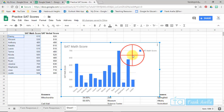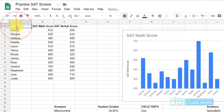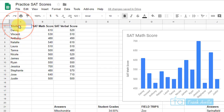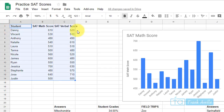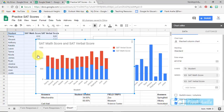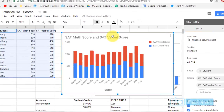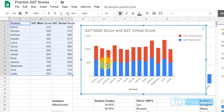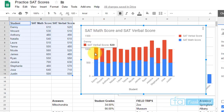Now let's create a chart with a title. Name the top row 'Student' and include all the scores — SAT Math and SAT Verbal. Highlight everything and go to Insert > Chart. The new chart says 'SAT' and shows both SAT Math score and SAT Verbal score. It also has a cumulative score — 610 plus 520 equals about 1130.